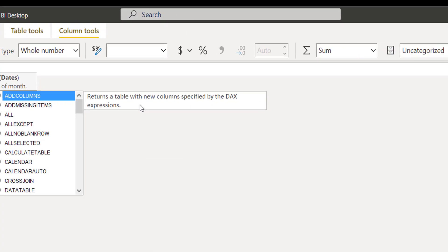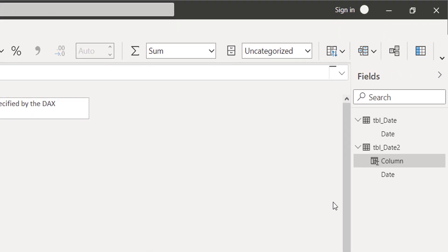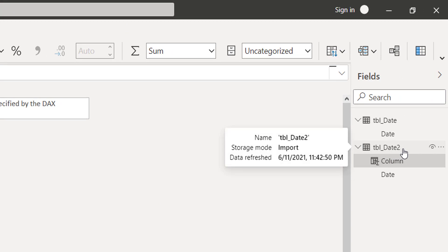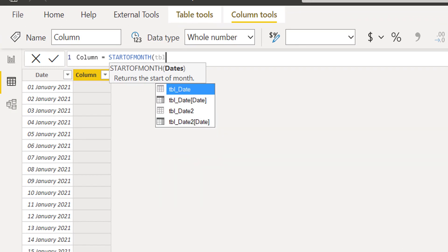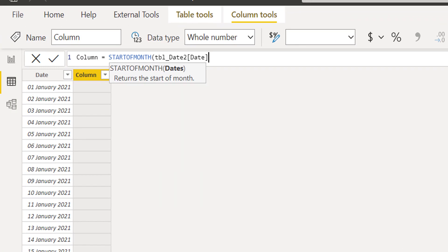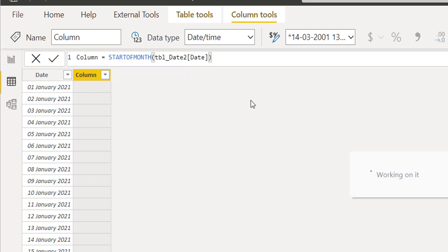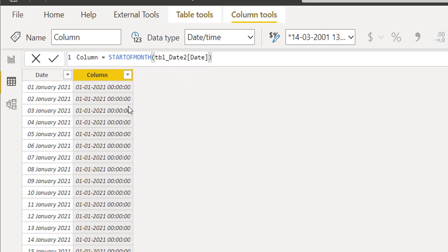At this moment I am using table date 2, meaning I am creating a calculated column in the table date 2 table. I will take this date column. When I press enter, you see that it has calculated the start date of the month.